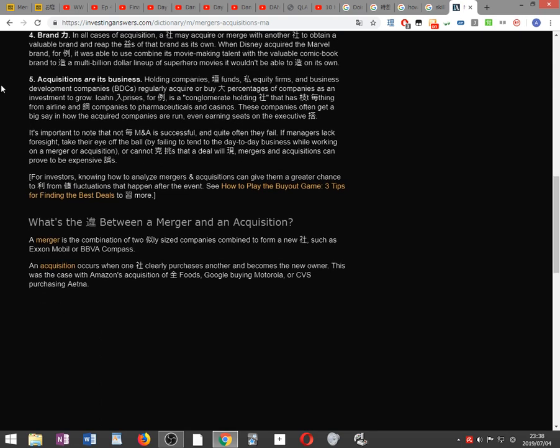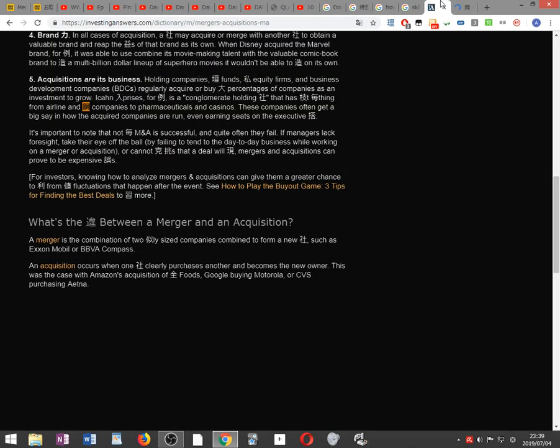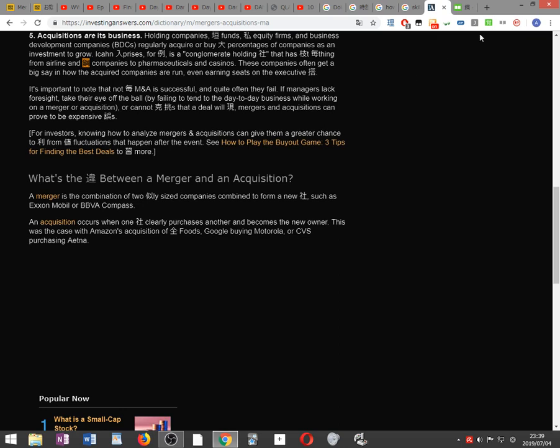Acquisitions are its business. Holding companies, hedge funds, private equity firms and business development companies BDCs regularly acquire large percentages of companies as an investment to grow. Icon Enterprises for example is a conglomerate holding company that has bought everything from airline and copper companies to pharmaceutical and casinos. These companies often get a big say in how the acquired companies are run, even earning seats on the executive board.